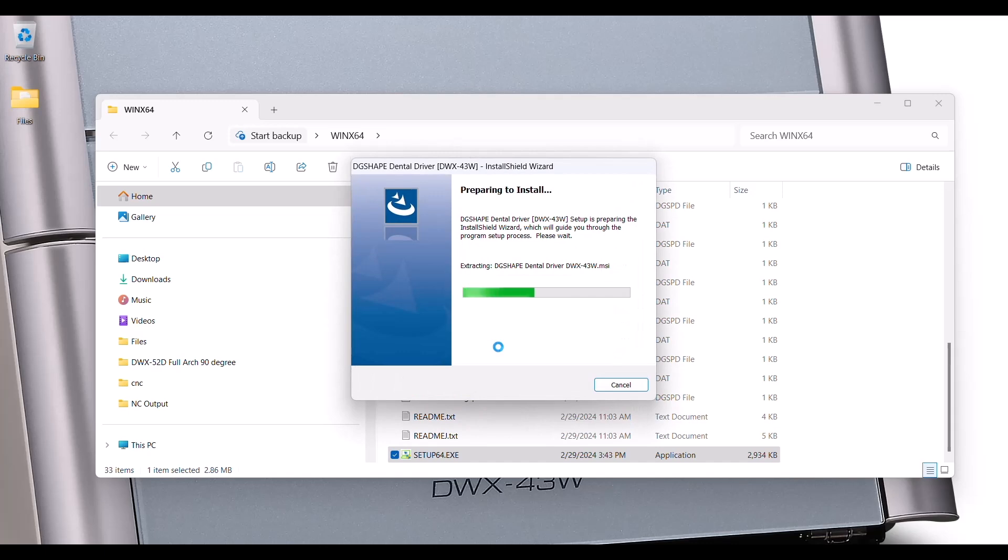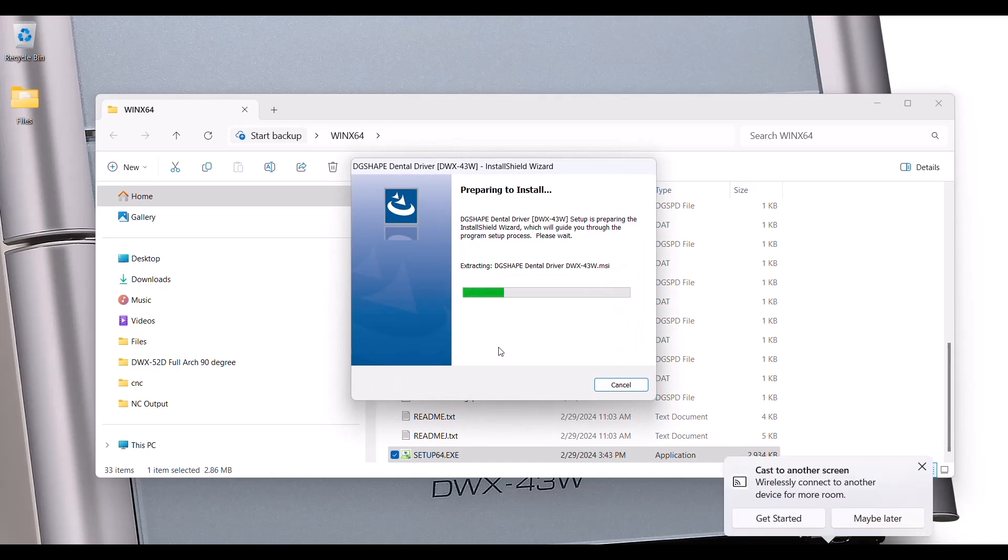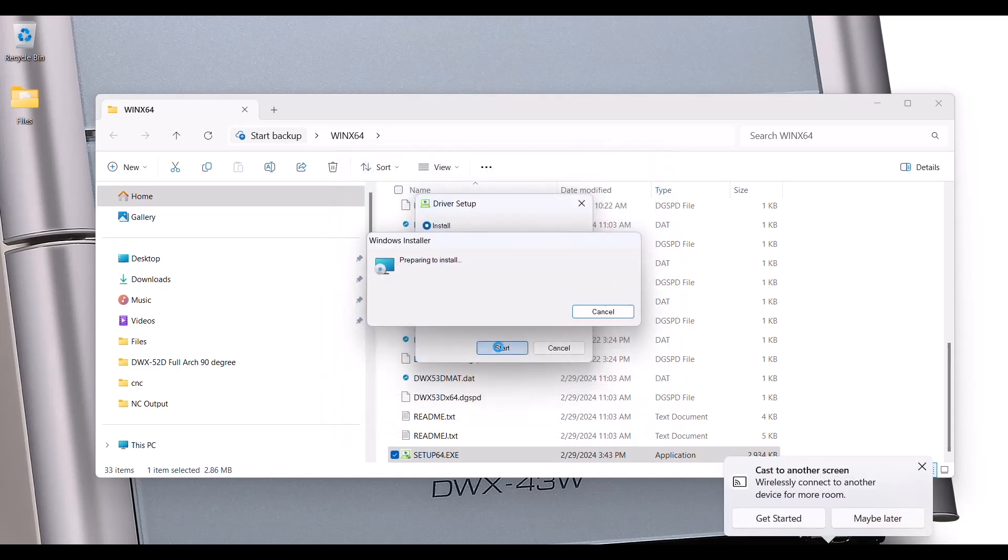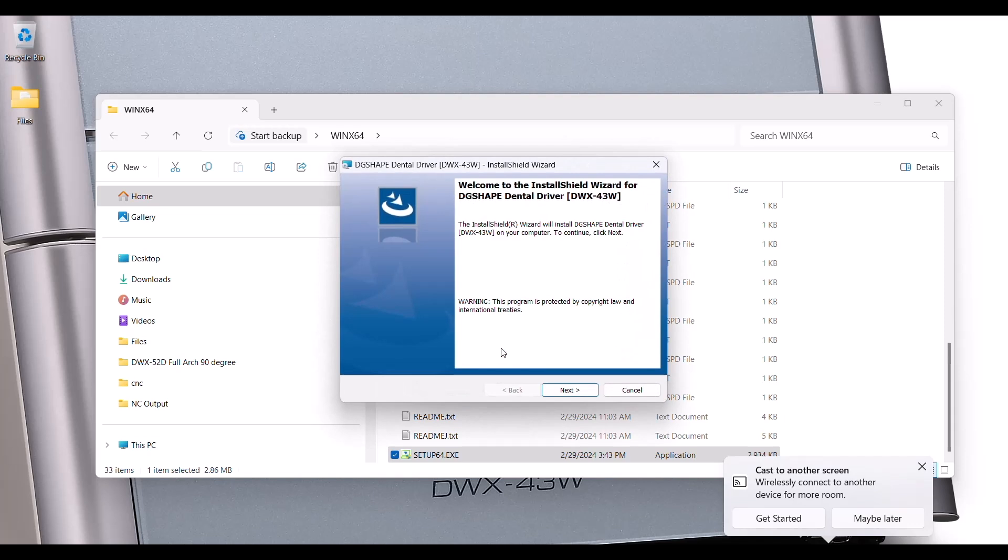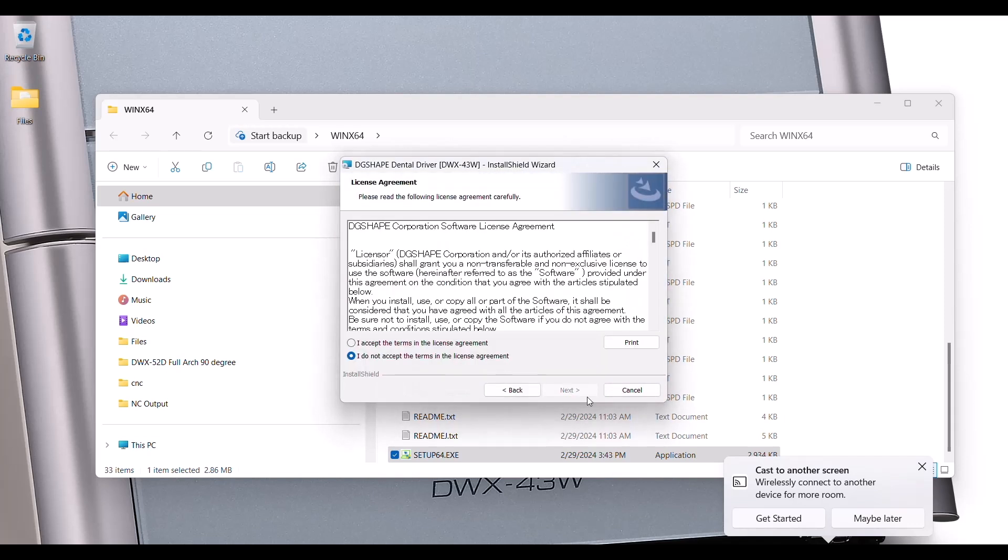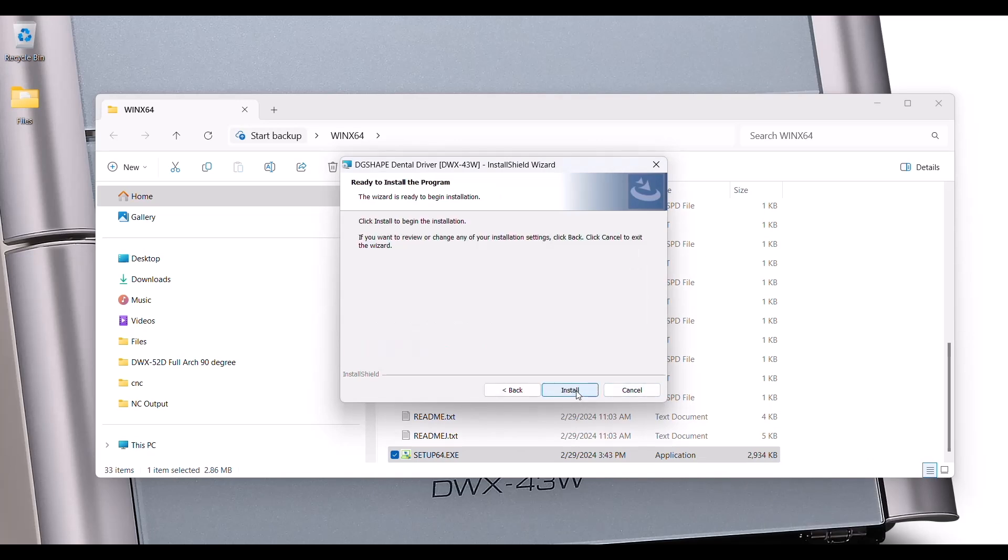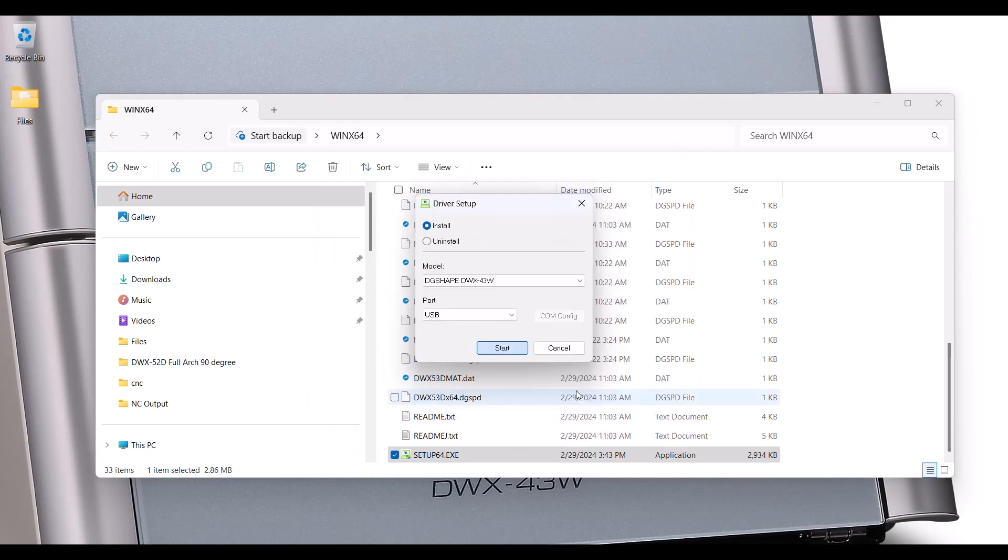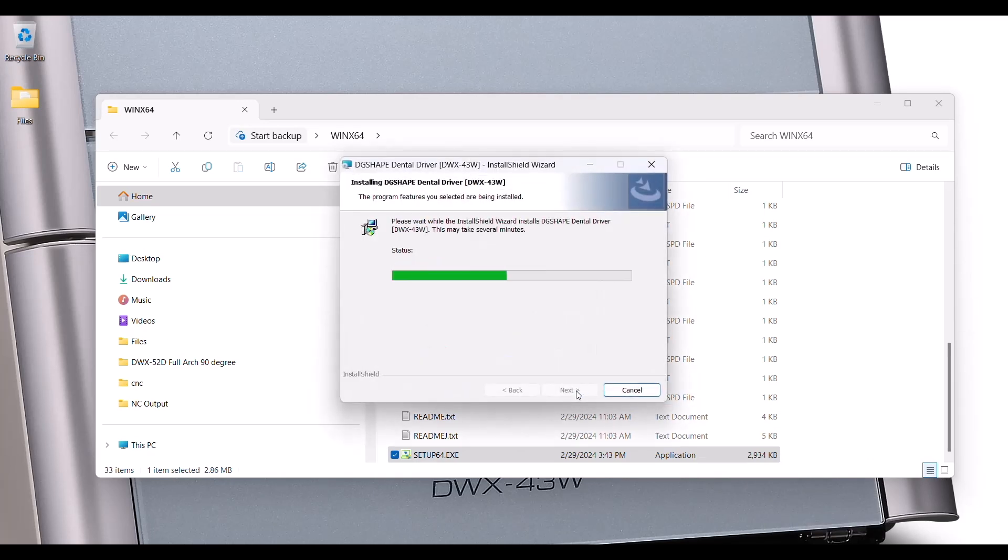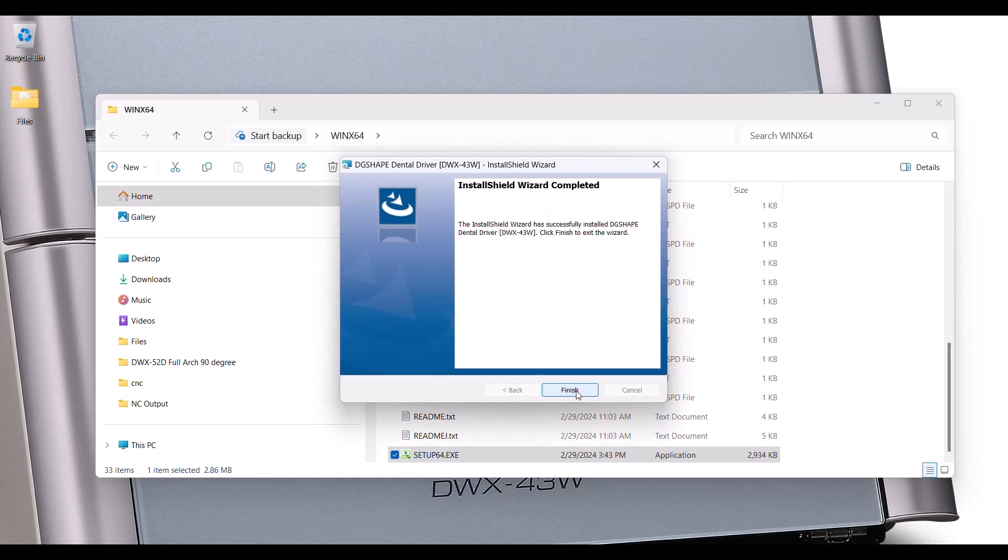Go ahead and follow the prompts. The software will walk you step by step. Next, agree, next, agree, next.